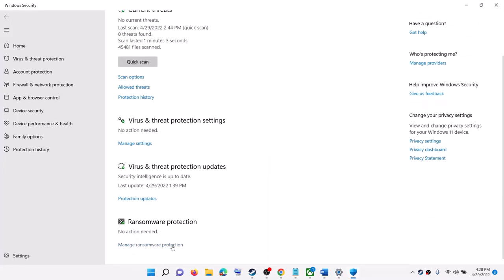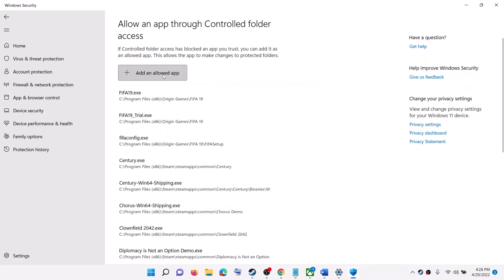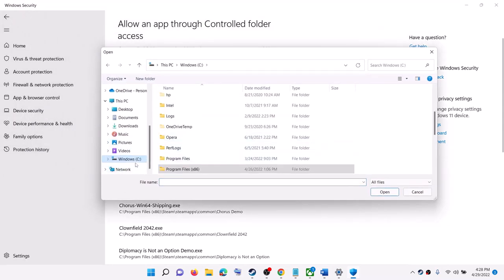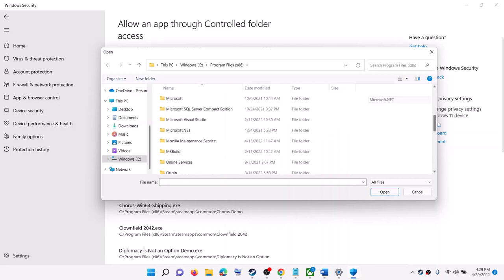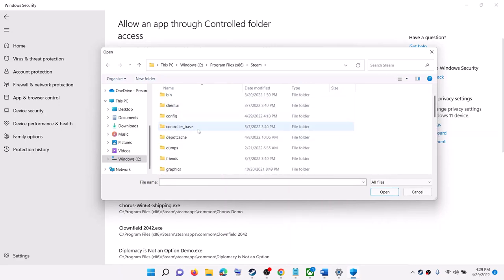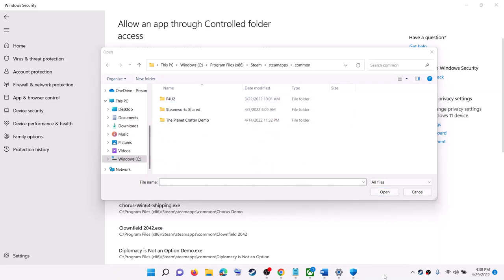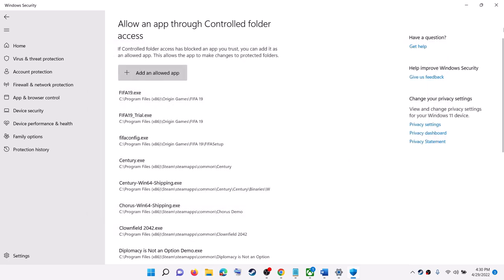Scroll down and click on Manage Ransomware Protection. Click on Allow an App Through Controlled Folder Access, click Yes to allow, then click Add an Allowed App and then Browse All Apps. Go to the game installation folder — if it is on the C drive, open Program Files (x86), open the Steam folder, then SteamApps, then the Common folder. Open the King Arthur: Knight's Tale game folder, select the game exe file, then click Open. Once the game is added, launch the game.